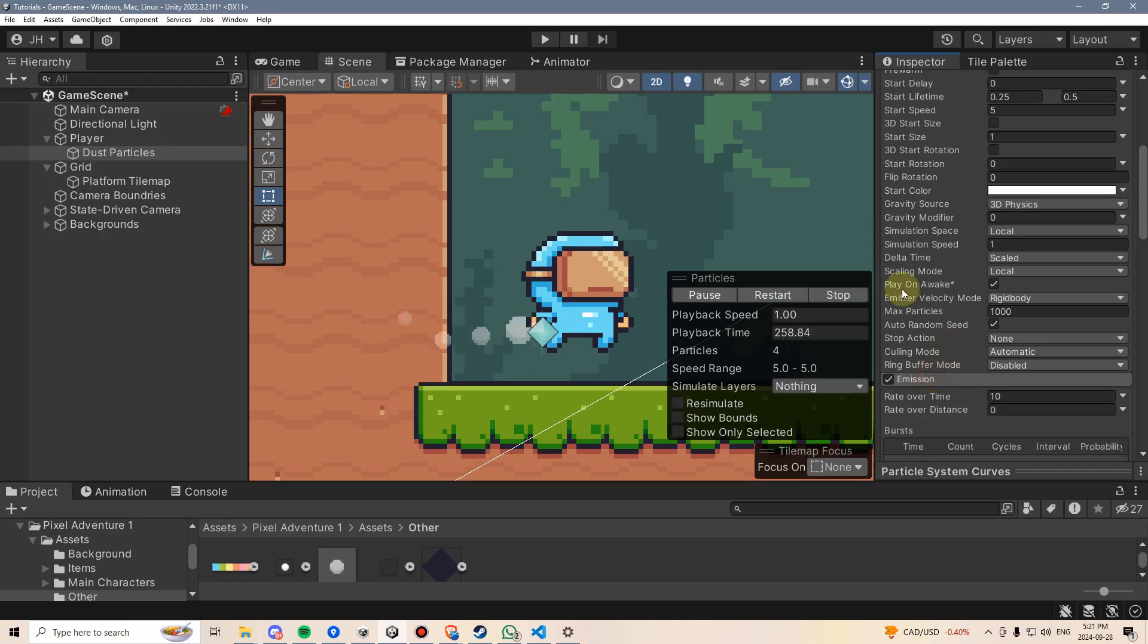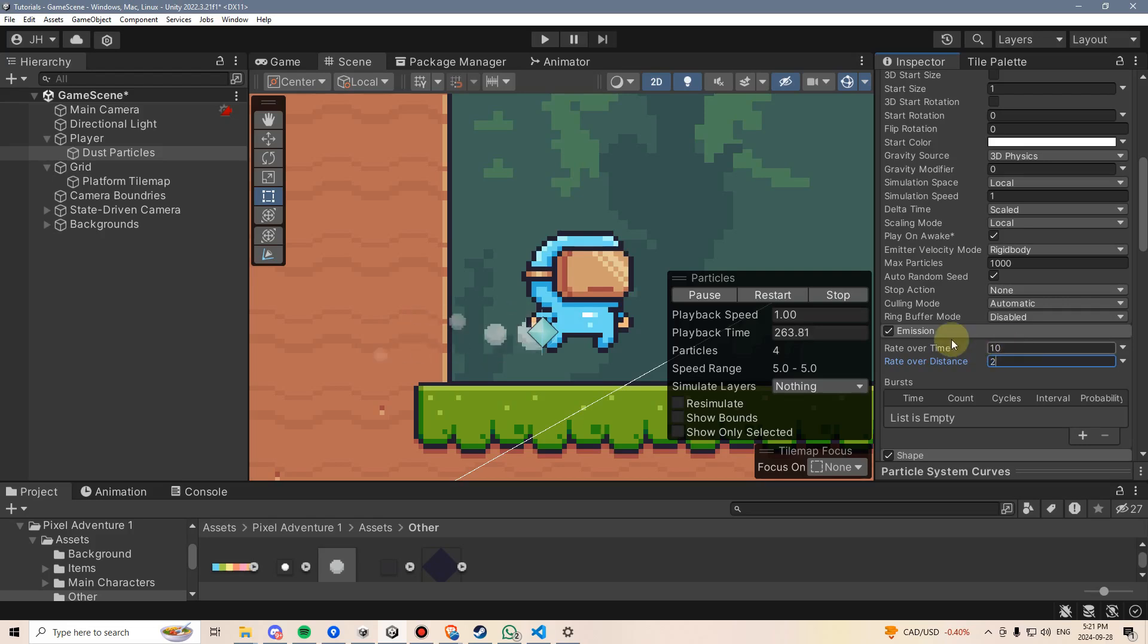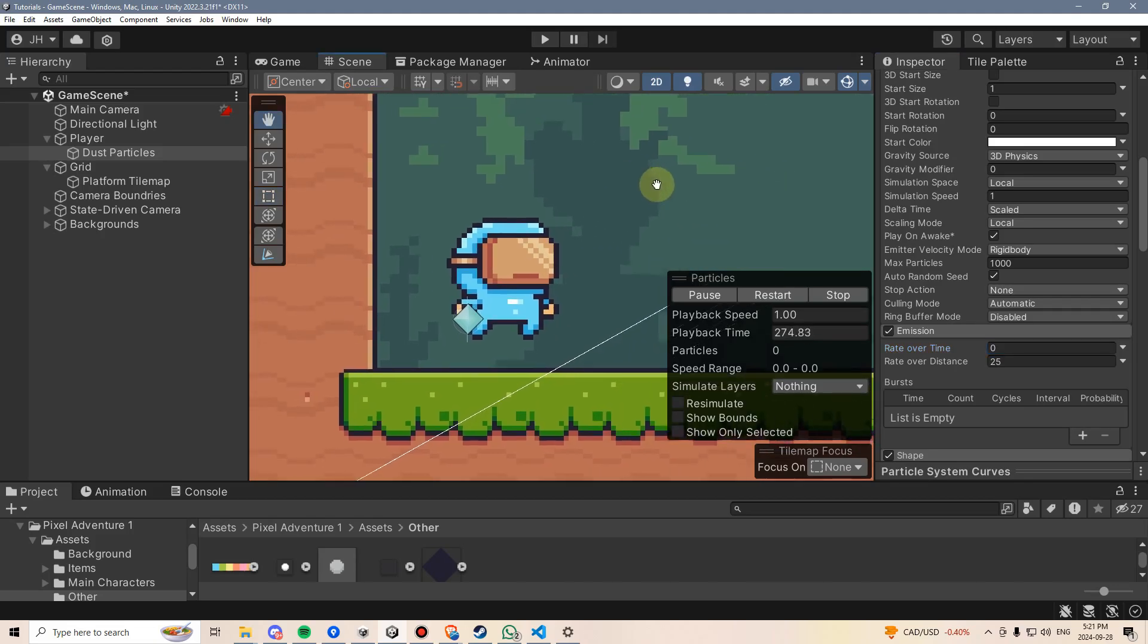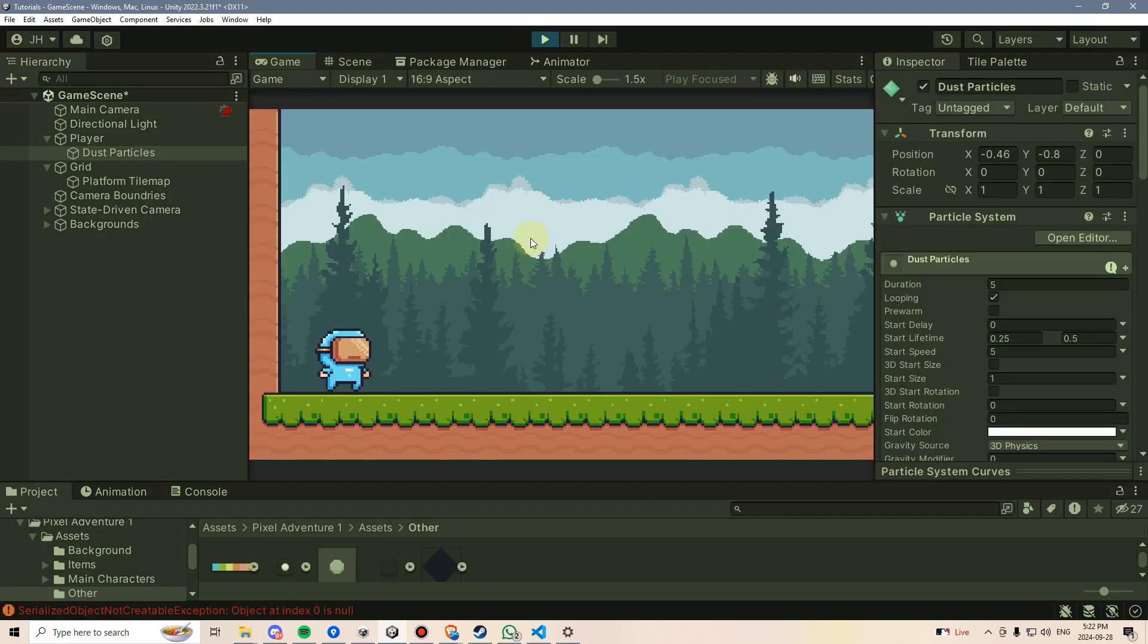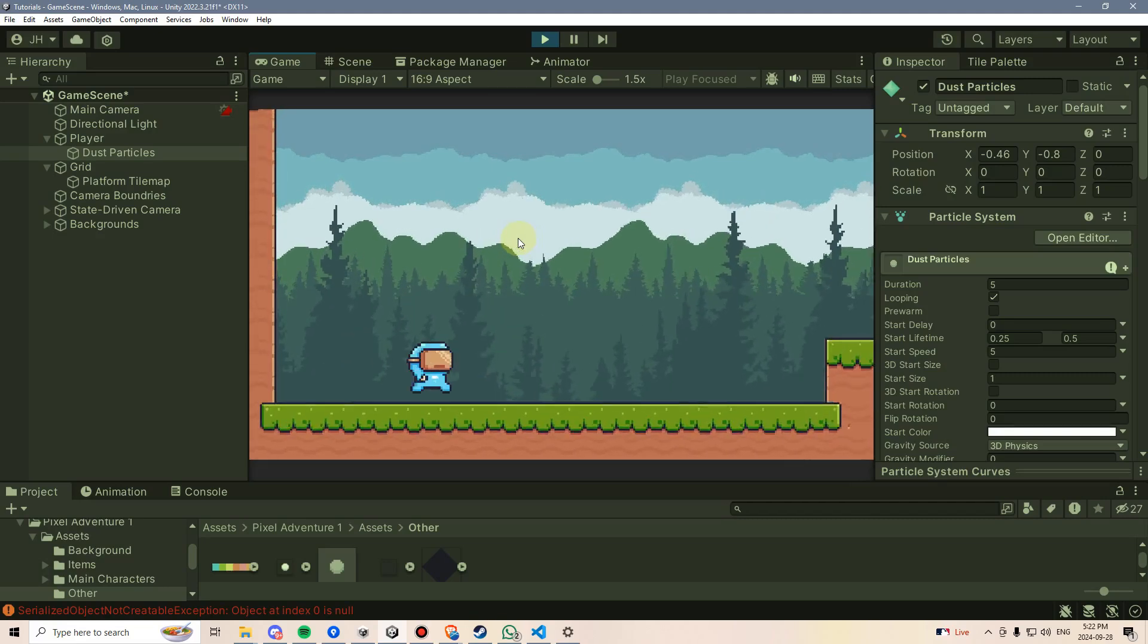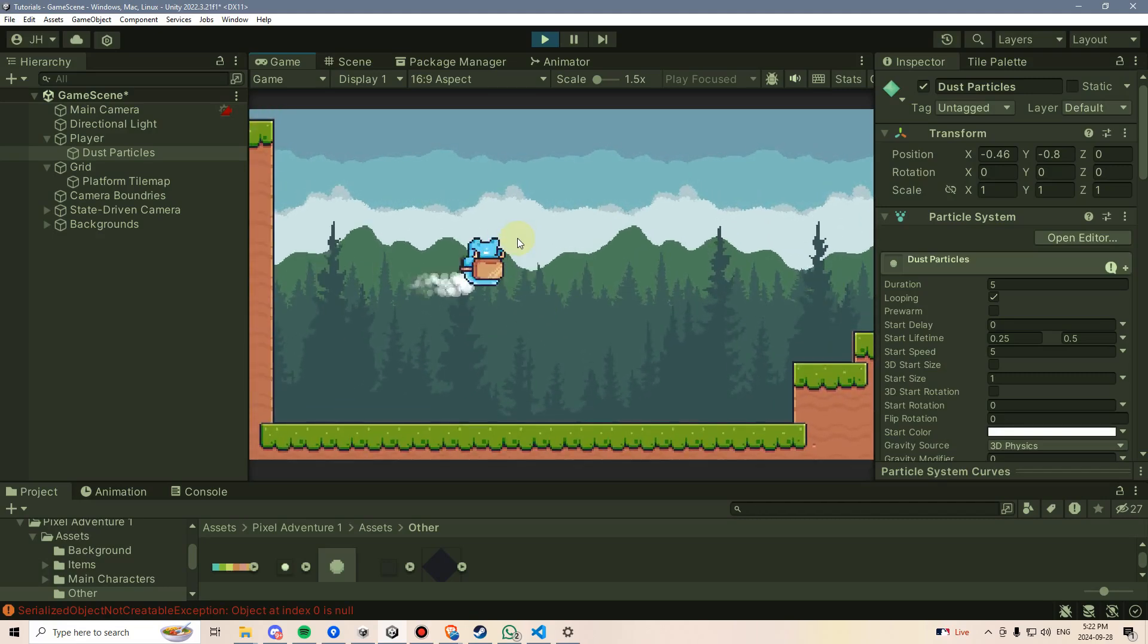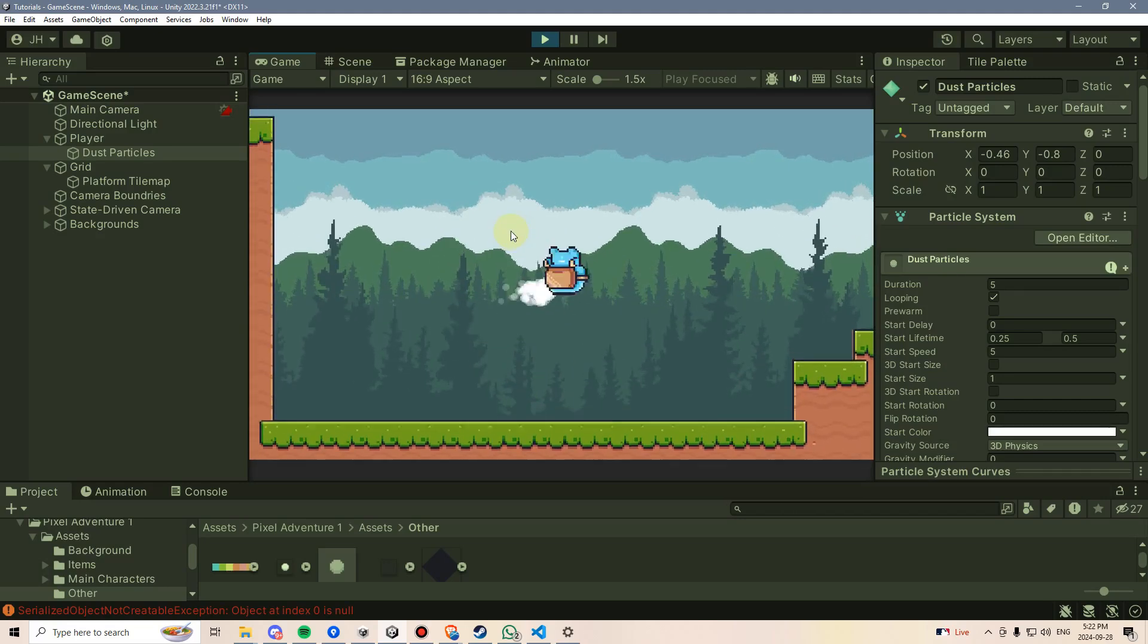Lastly, I'm going to go to emission. Rate over distance would be pretty good. This basically means that more particles would appear the faster we're moving, and none of them would appear if we're not moving fast at all. But there's a problem that's not going to make it possible for this. With the rate over distance, no particles appear until I jump. And then they do appear kind of well, but obviously I want the particles to appear when I'm running and not when I'm jumping.